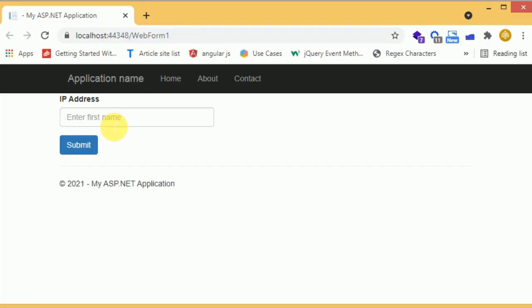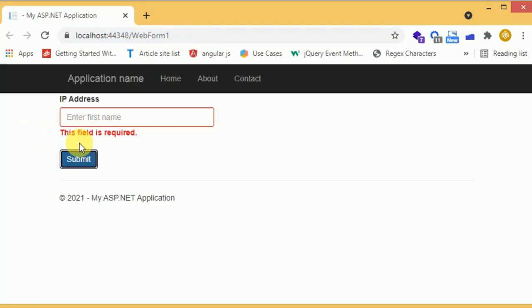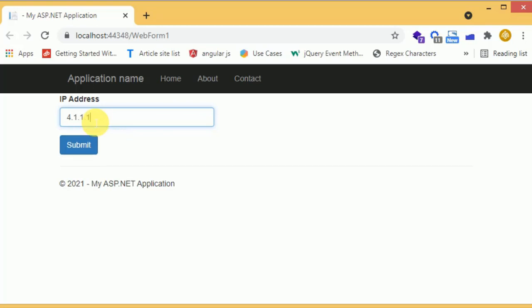Let's check in the browser. Click on submit — the field is required. When we enter anything in the field it is saying 'Invalid IP address.' When we provide a valid IP address, it accepts it.